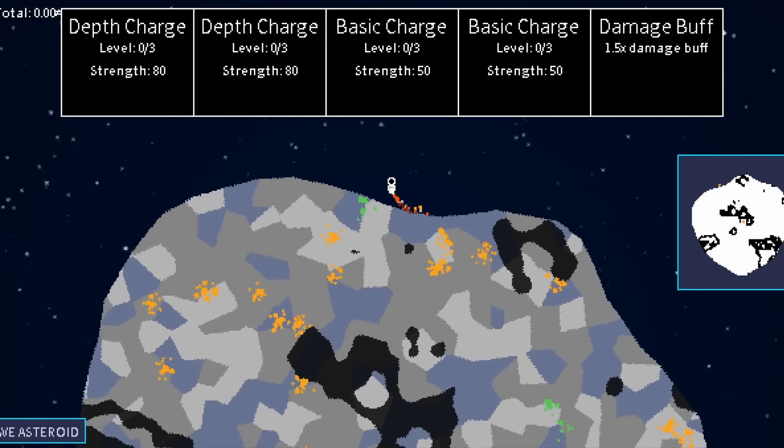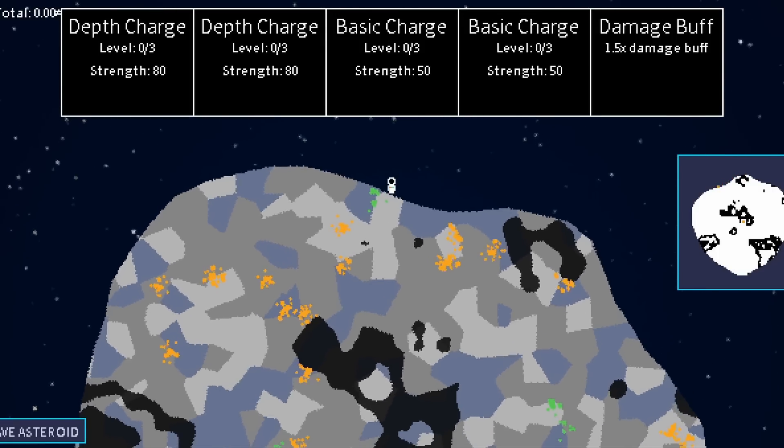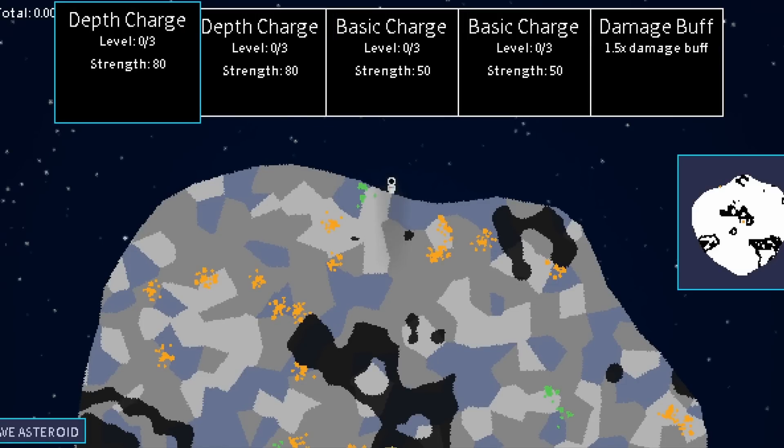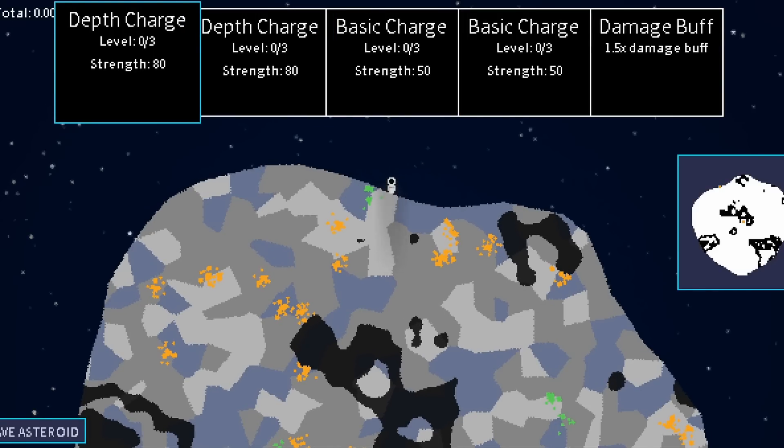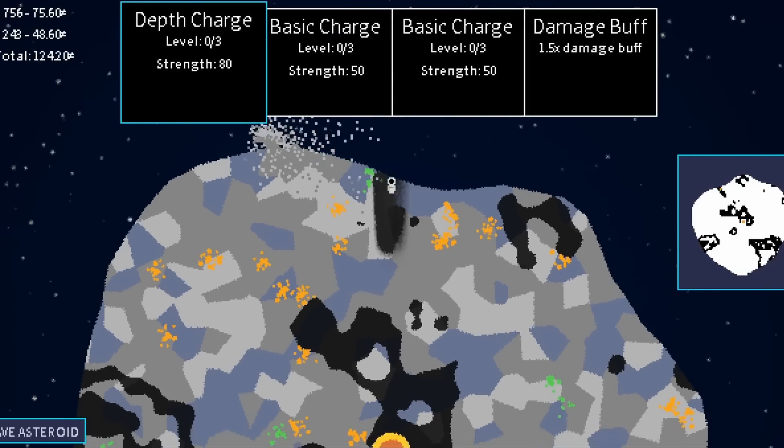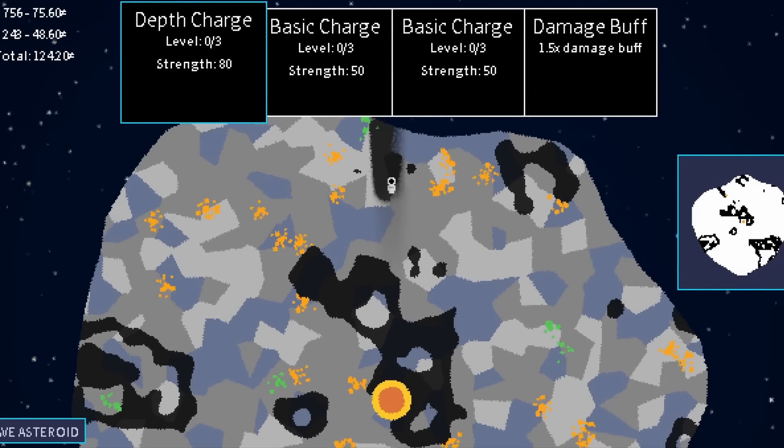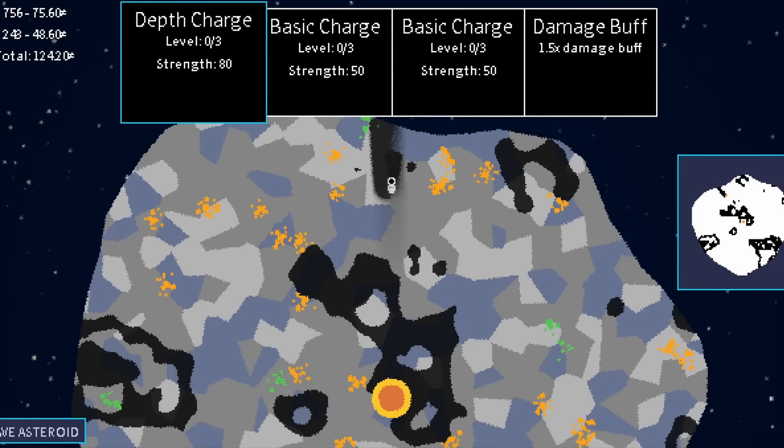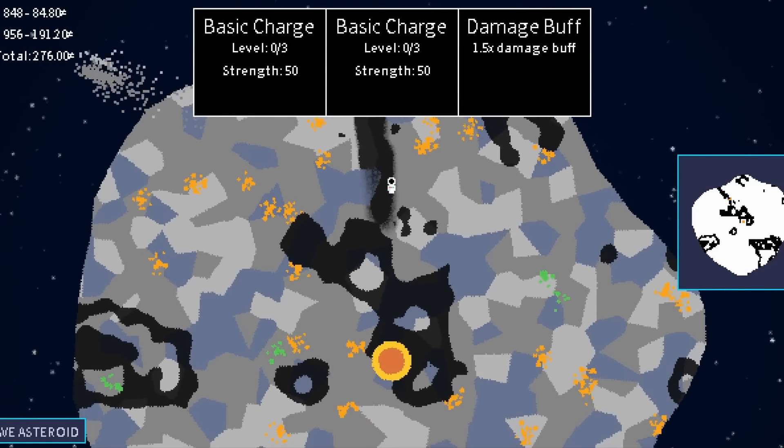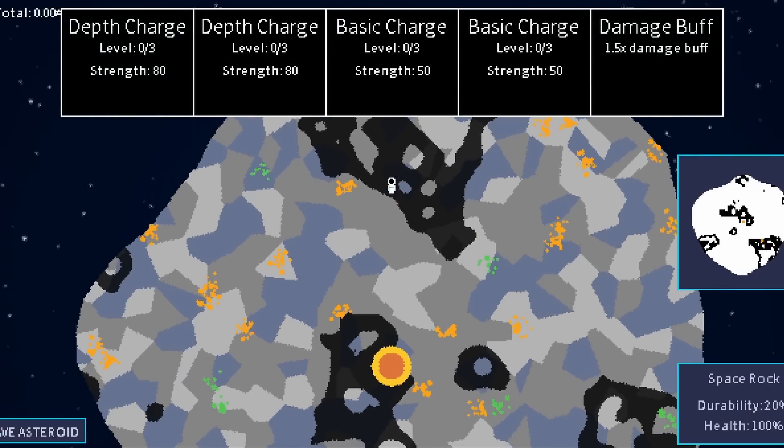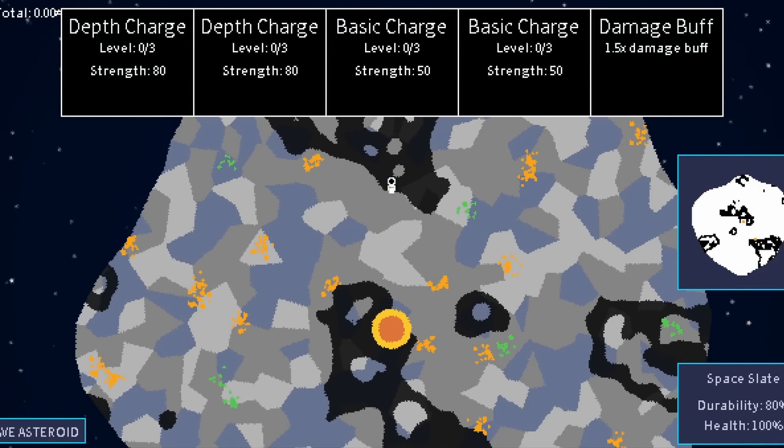The player now actually has to make meaningful decisions about where they'll mine on the asteroid. For example, they could try and blast their way into this tunnel, but if their bombs aren't strong enough, they might be better off trying to go this way through the softer materials.